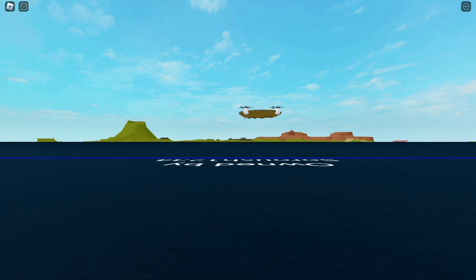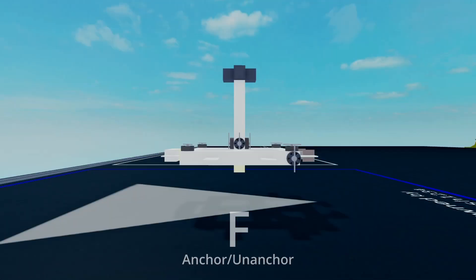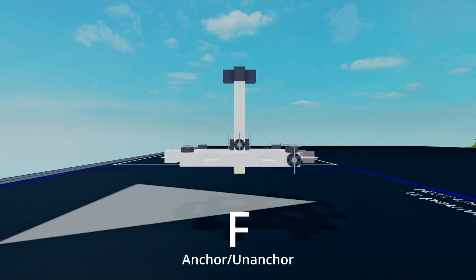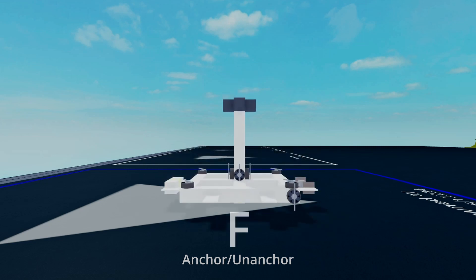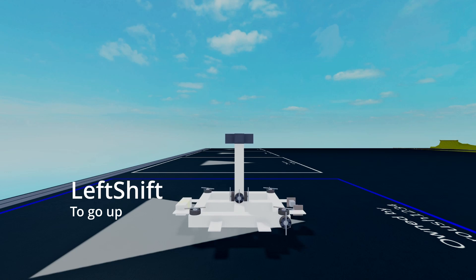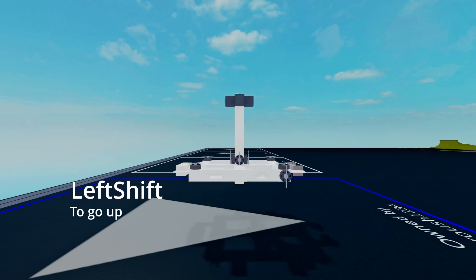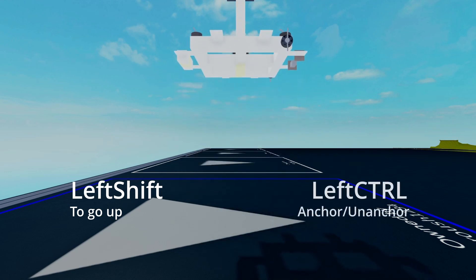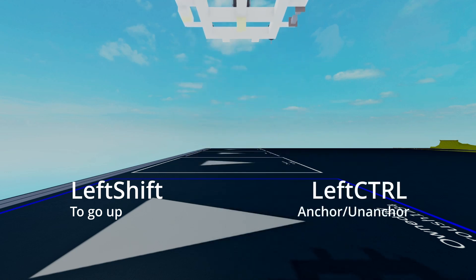As you can see, it looks much better with all the unnecessary things off of the screen. Now before we can move, we must first unanchor. Press F for the anchor button. Then after that, hold shift so that you can go up. Then hold the control button to go down.